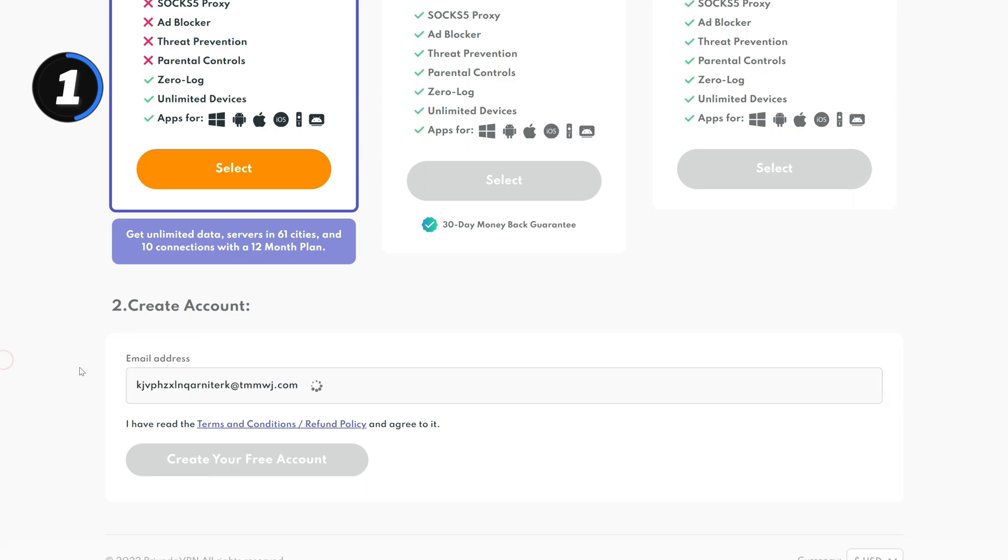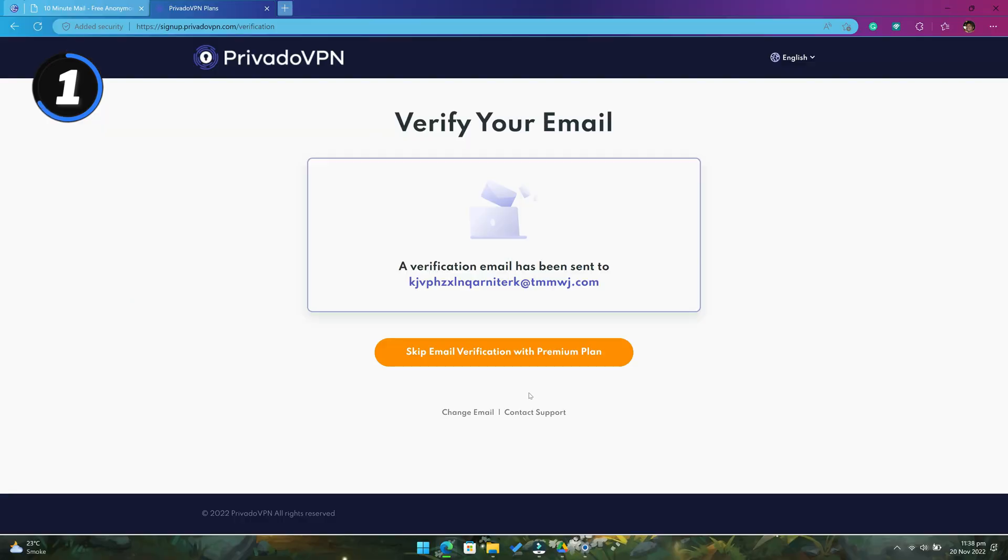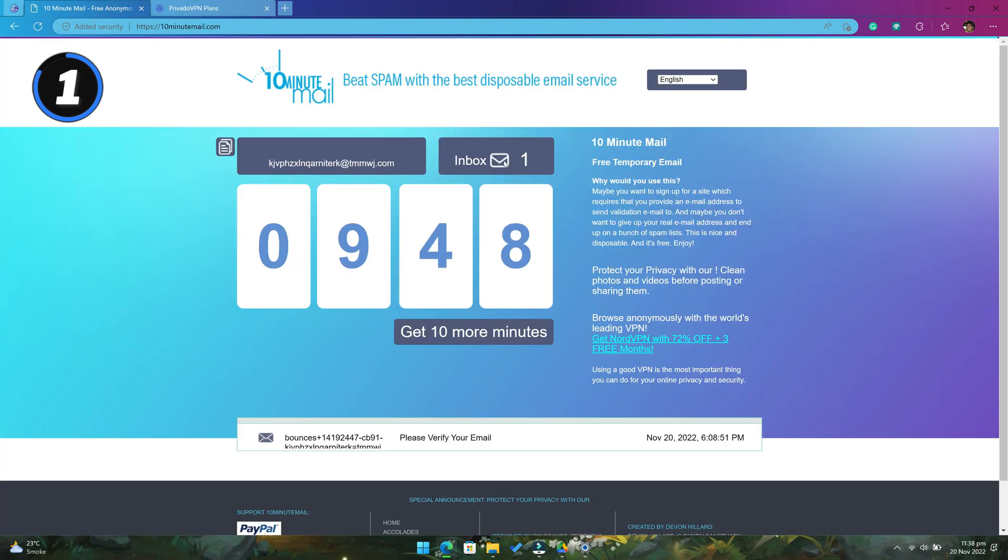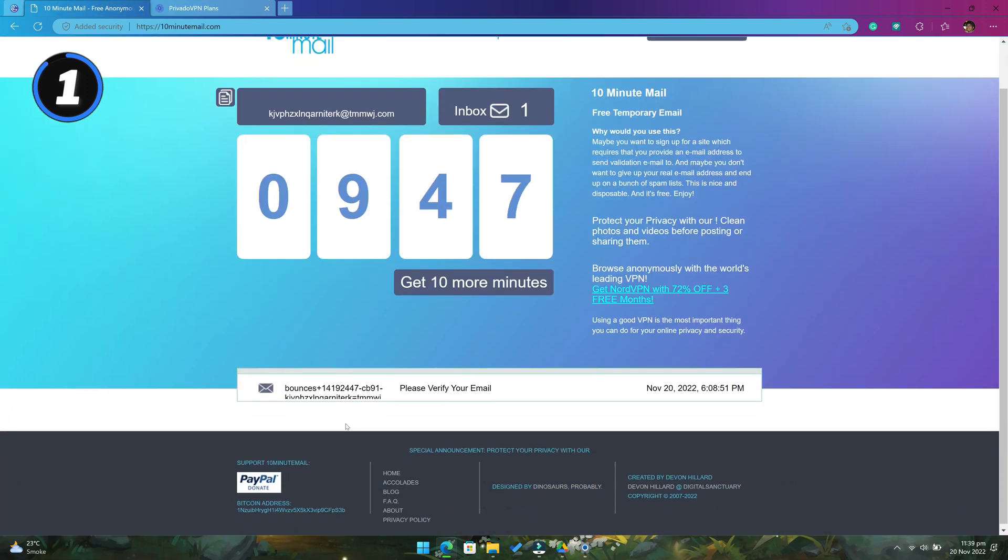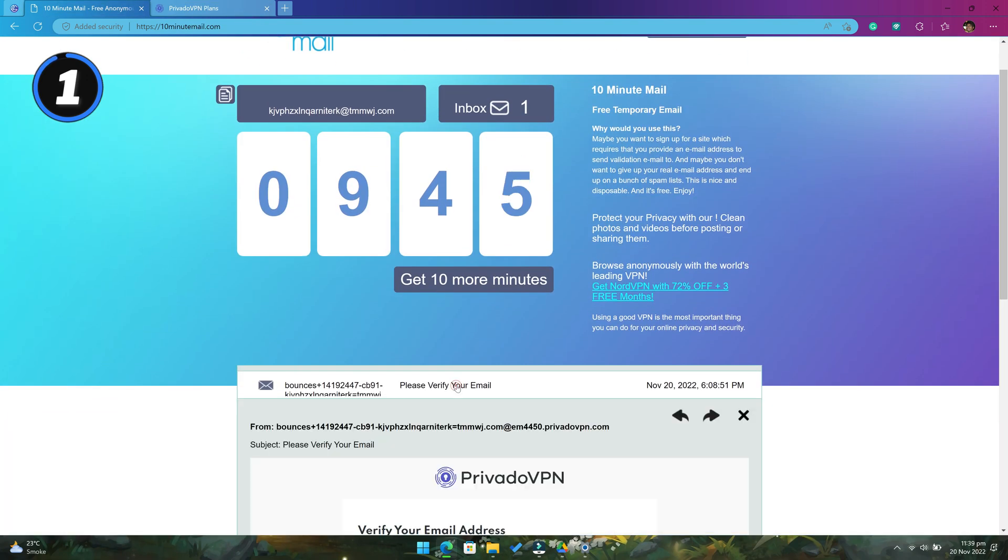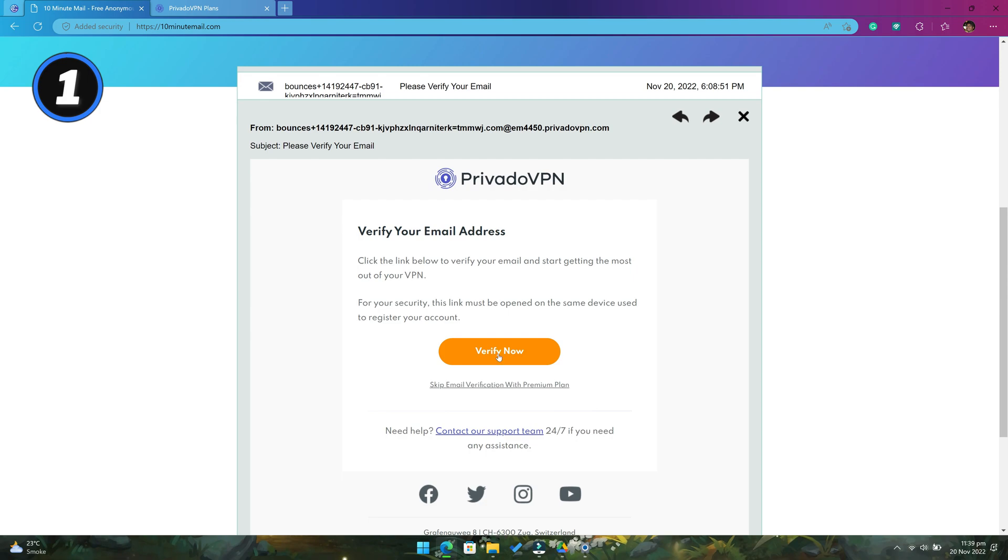What it does is, it gives you a free temporary email address that you can use to register on any website. This way you can protect your real email address from getting any spam mail or getting leaked online.